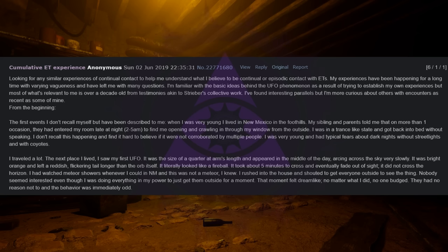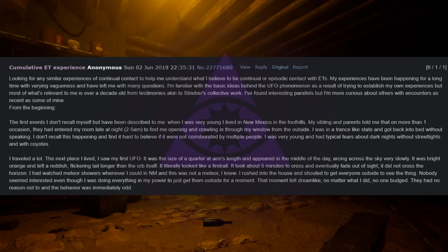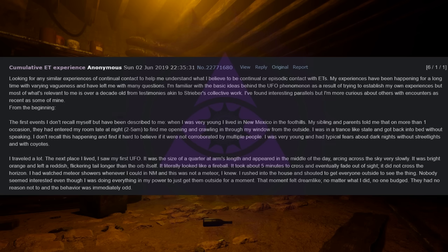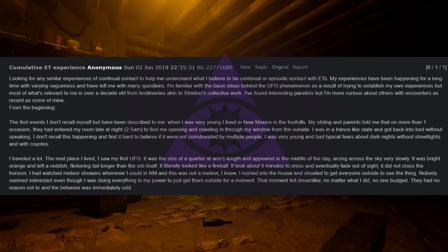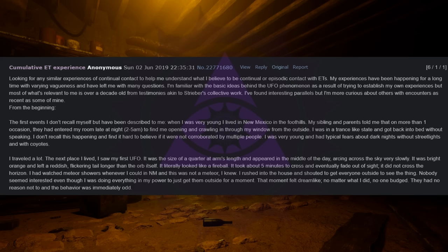Looking for any similar experiences of continual contact to help me understand what I believe to be continual or episodic contact with ETs. My experiences have been happening for a long time with varying vagueness and have left me with many questions. I am familiar with the basic ideas behind the UFO phenomenon as a result of trying to establish my own experiences. But most of what is relevant to me is over a decade old from testimonies akin to Strieber's collective work. I have found interesting parallels but I am more curious about others with encounters as recent as some of mine. From the beginning, the first events I don't recall myself but have been described to me.